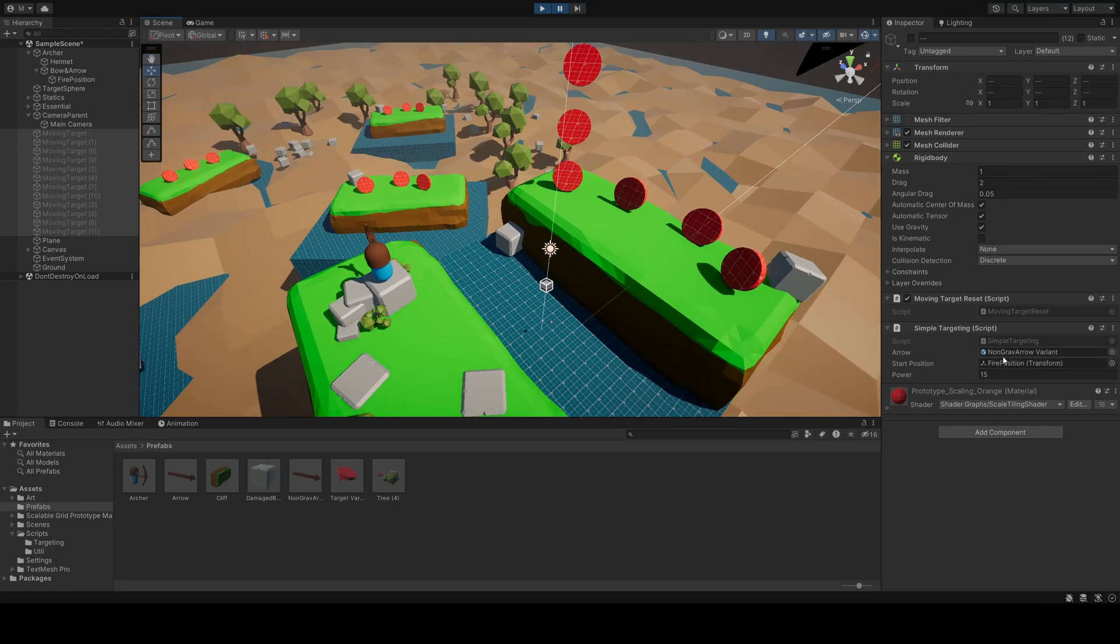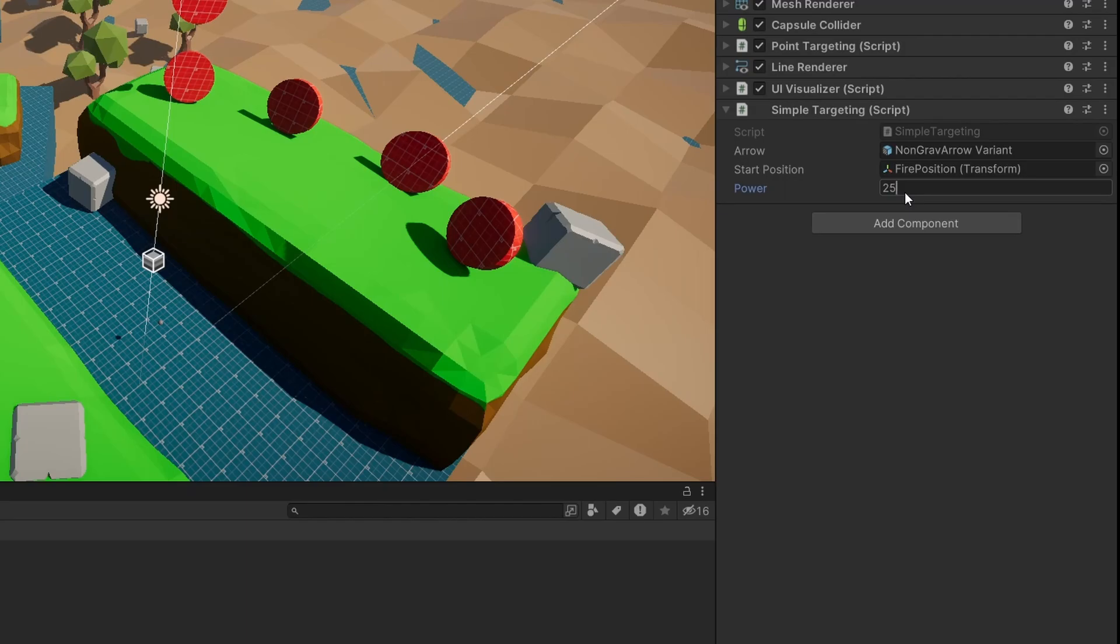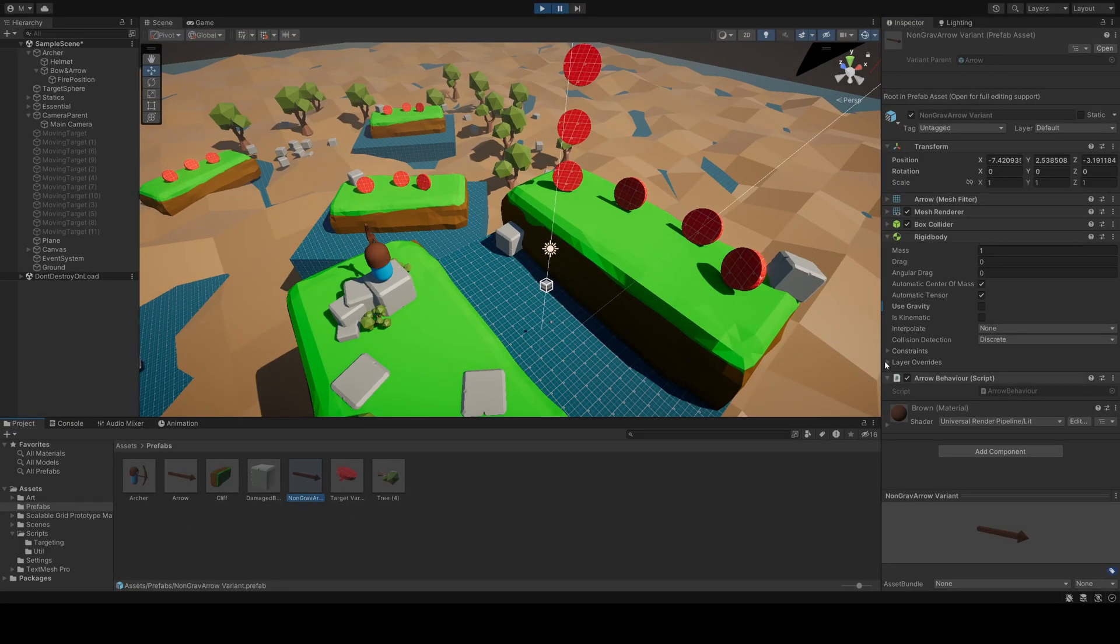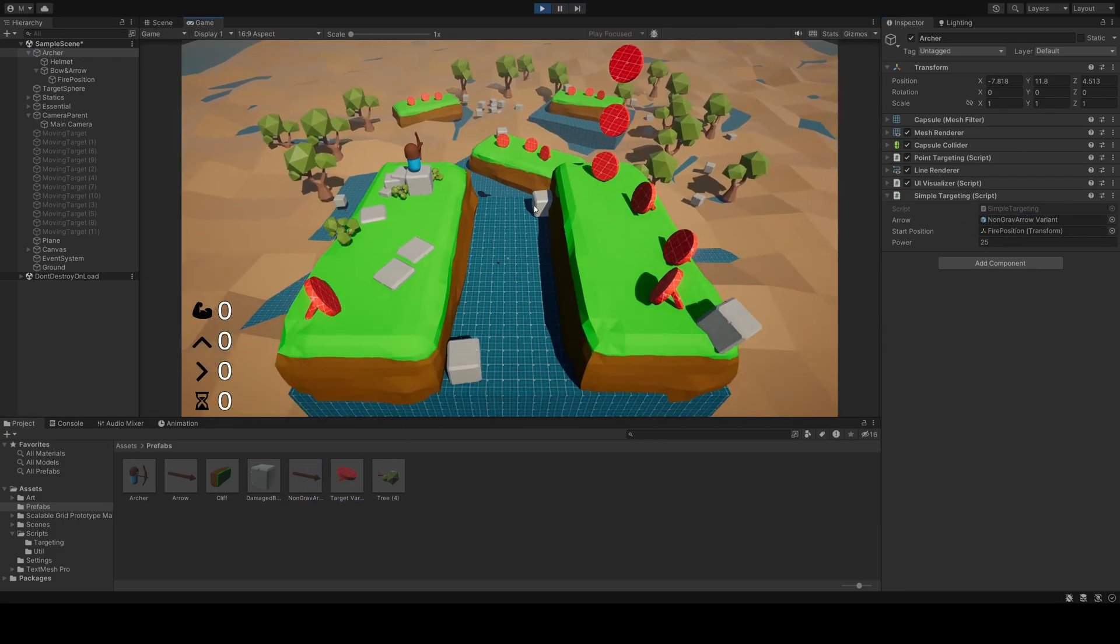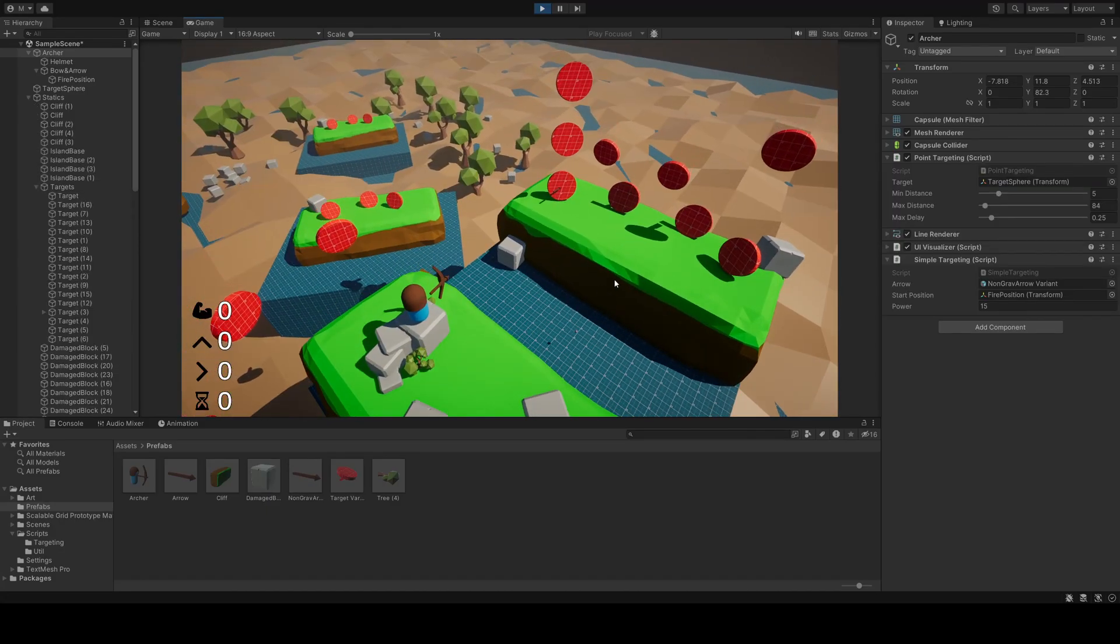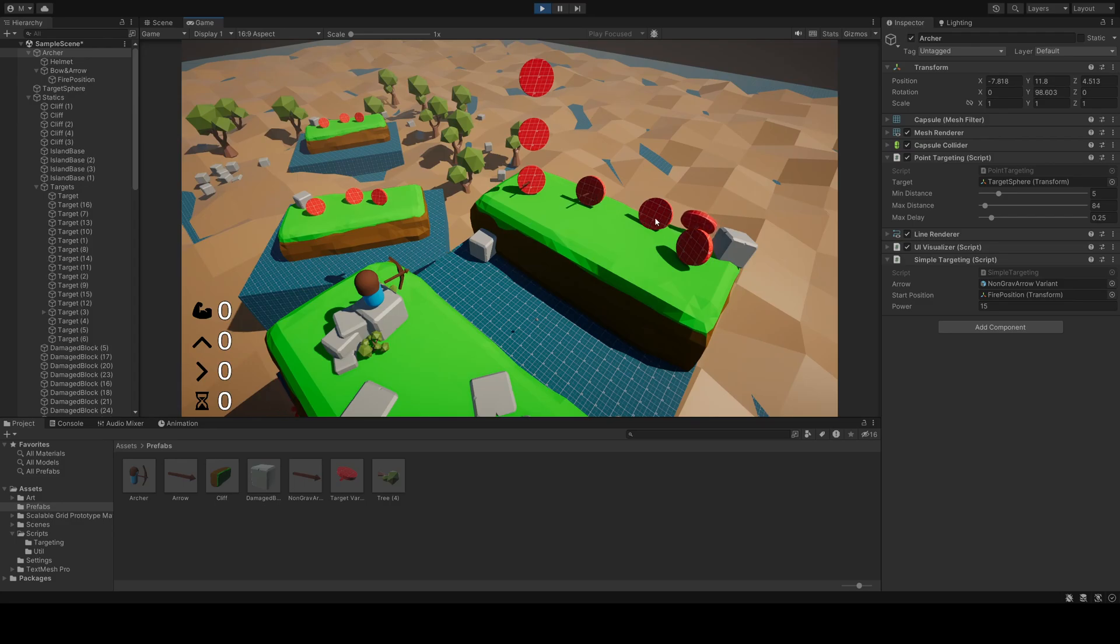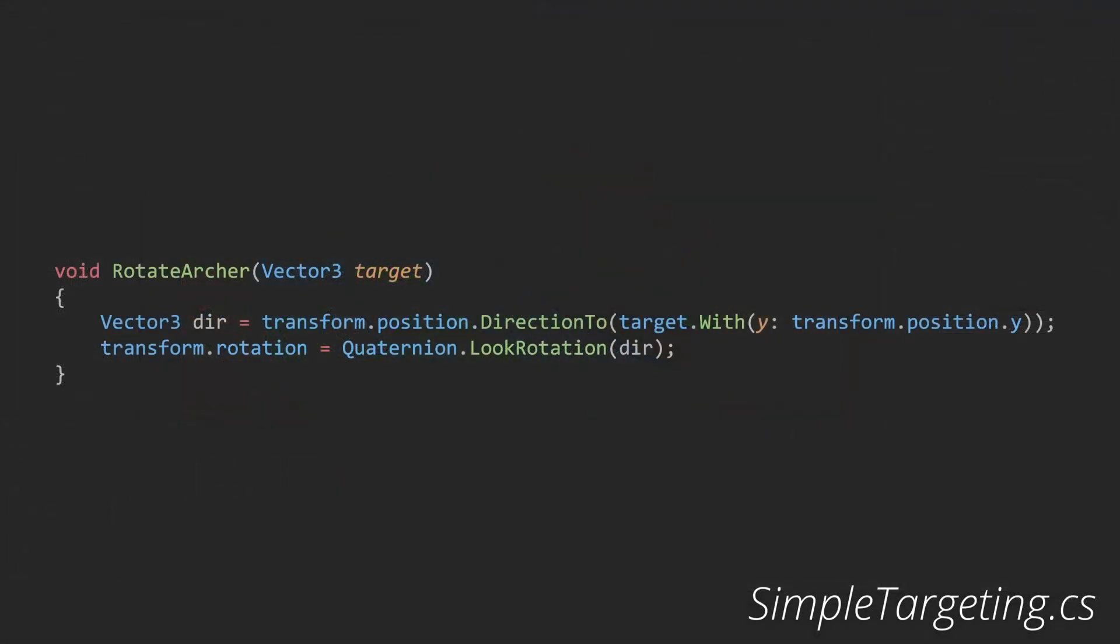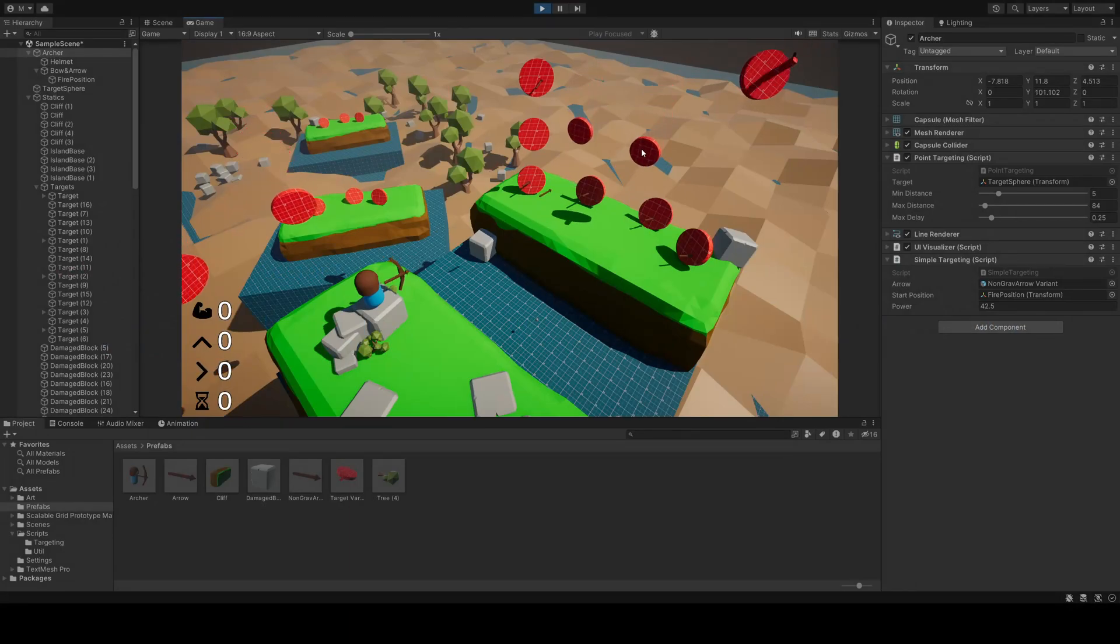Starting with the simplest, the simple targeting script. We can increase or decrease the power that our arrow will be fired with. We also get a choice of arrow type. In this case, we want the one without gravity. This would also work great with bullets, or any other type of projectile that just moves in a single direction. Once the mouse button is pressed, the archer is rotated with the rotateArcher method. This has no bearing on how the arrow will travel, but it's just a visual change. This method calculates the direction vector from our archer's position to the target position.